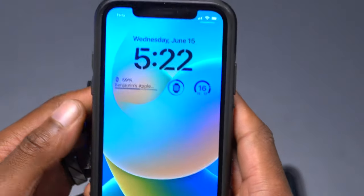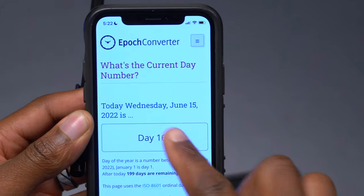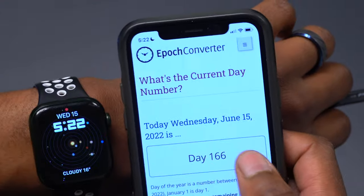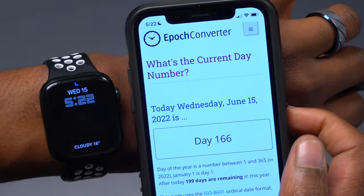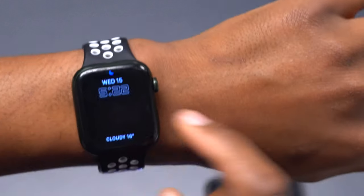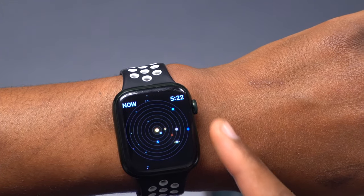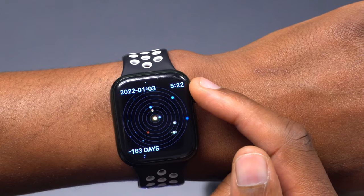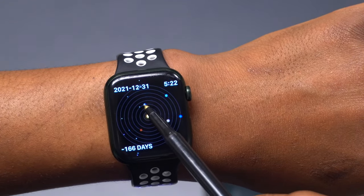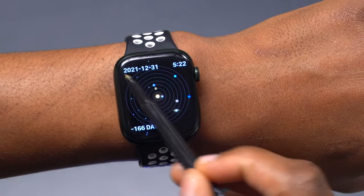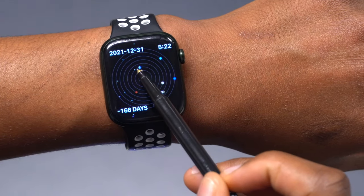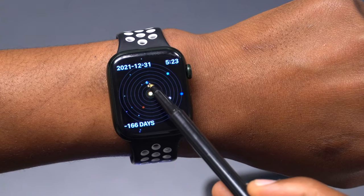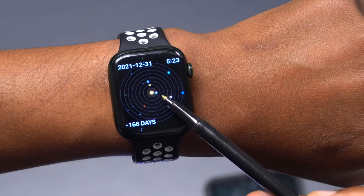If you want to see what day of the year we are, you can go to a website that shows you the current day number. Right now it's day 166, corresponding to June 15th, which I can also see on my Apple Watch with the solar system set as my style. If I go back 166 days, I can see where the Earth started — that is where January 1st began, and the watch is showing approximately December 31st as the reference point for where January 1st 2022 started.